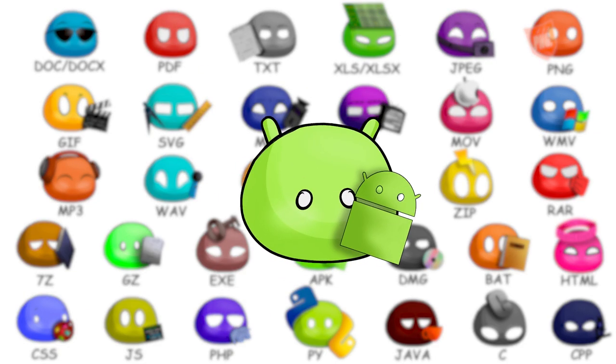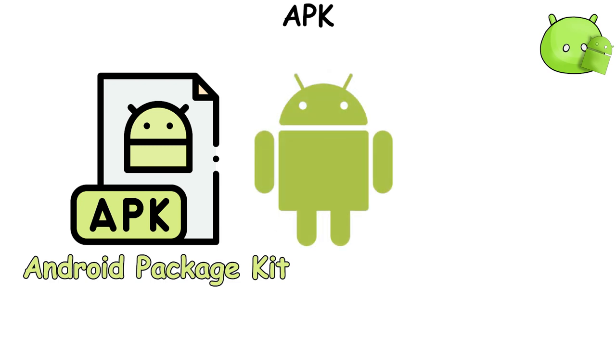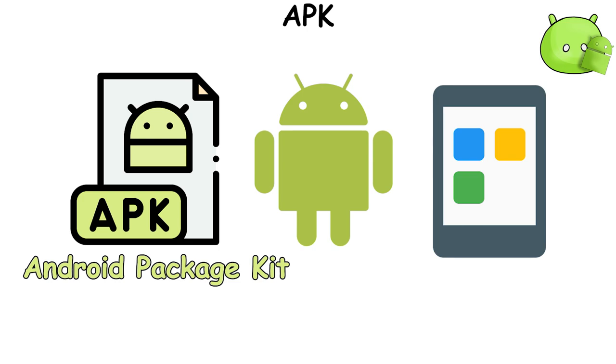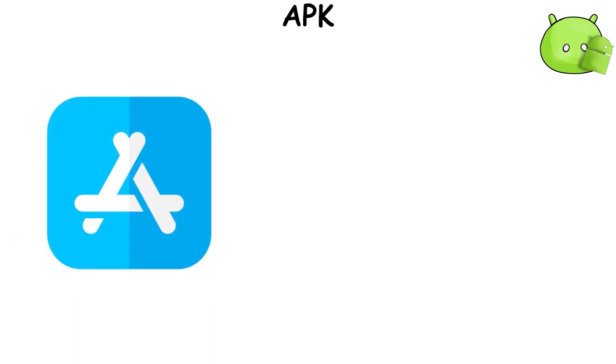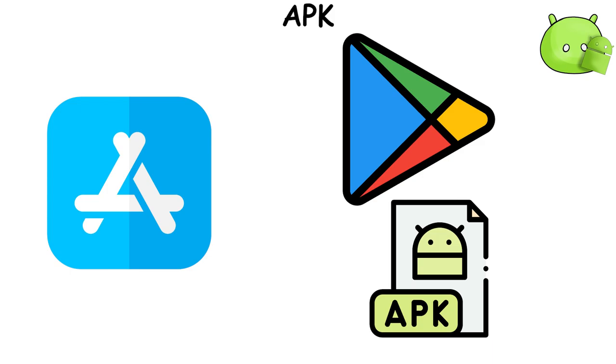APK file, short for Android Package Kit, is a type of file used by the Android operating system for the distribution and installation of mobile apps. Just like how you would install an app from the App Store on an iPhone, when you download an app from Google Play on an Android device, you're actually downloading an APK file.